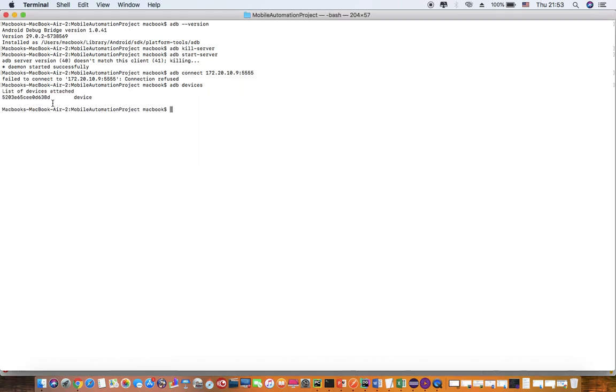As you can see, I have connected to my Android device using USB cable. It shows me the details of the Android device which is connected.